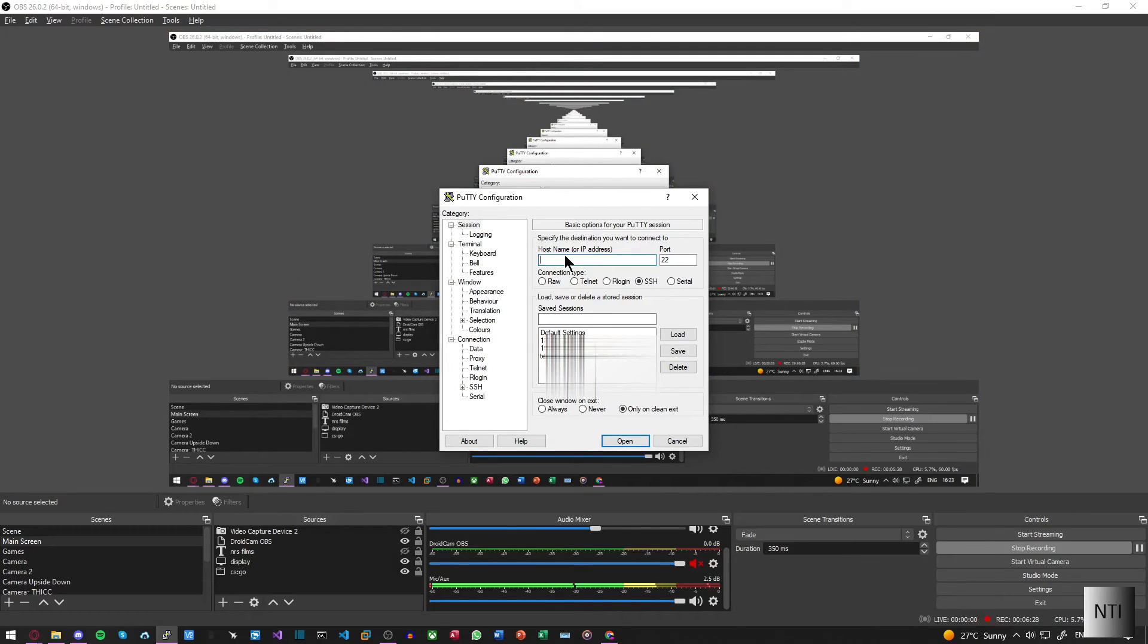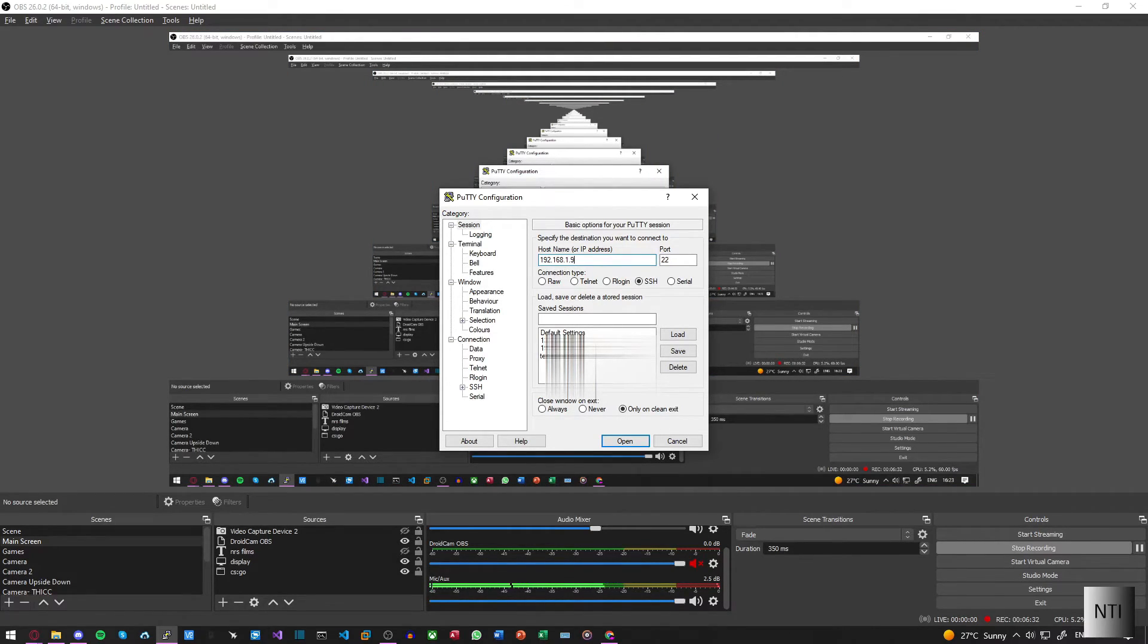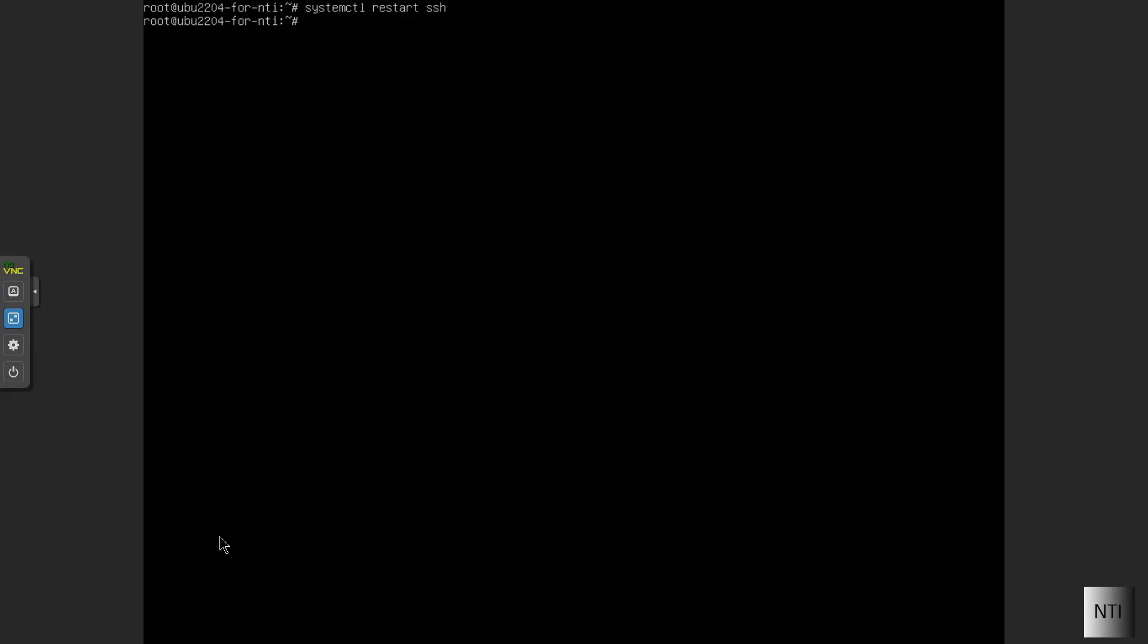So now, if we were to go back into our SSH client and type in the IP address again, but this time with root and enter our password, you can see we still get denied access. That's also because we need to change the password. So what we're going to do now is go back into the system here.